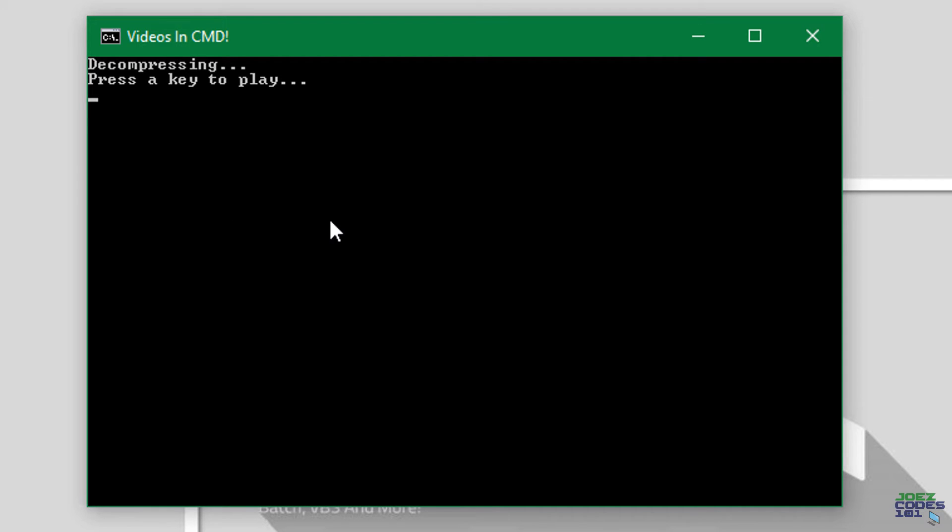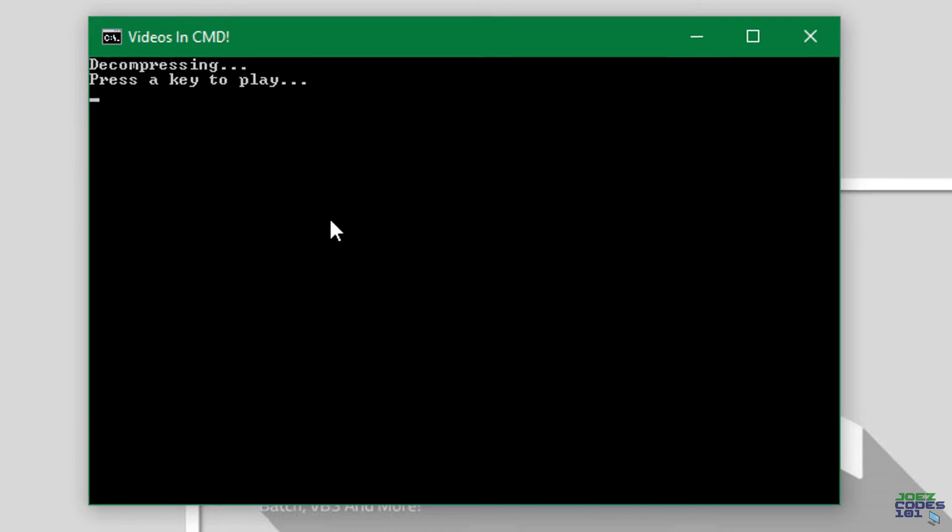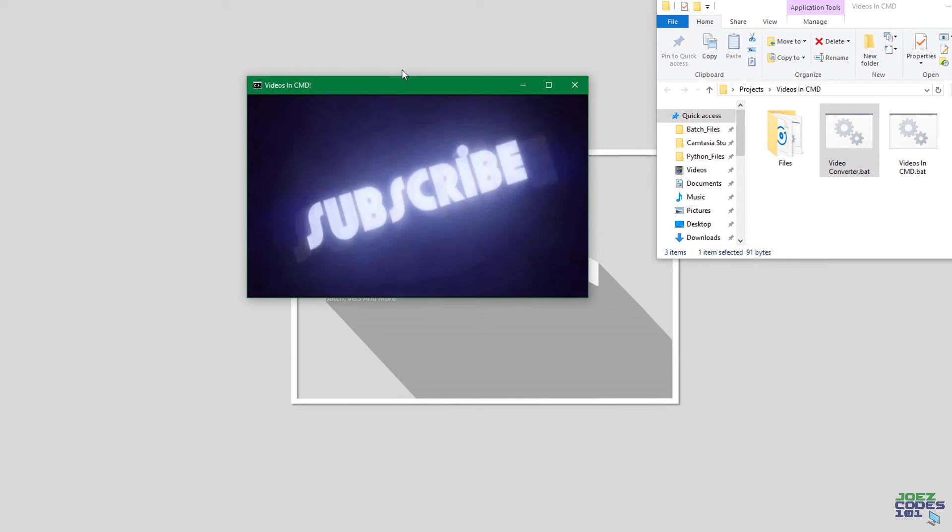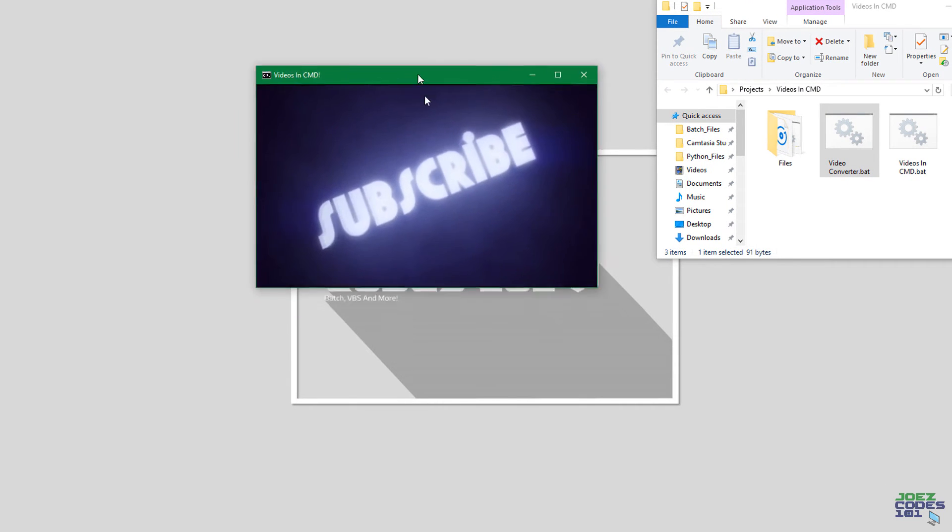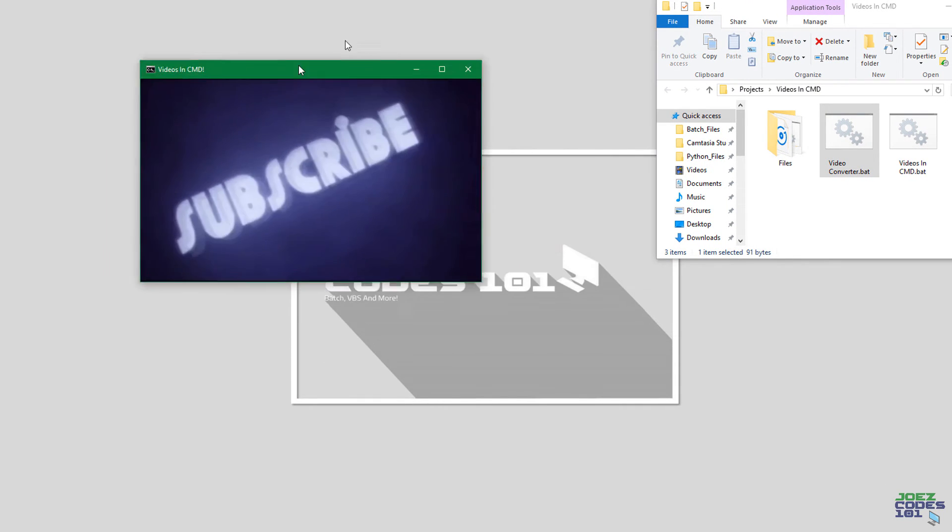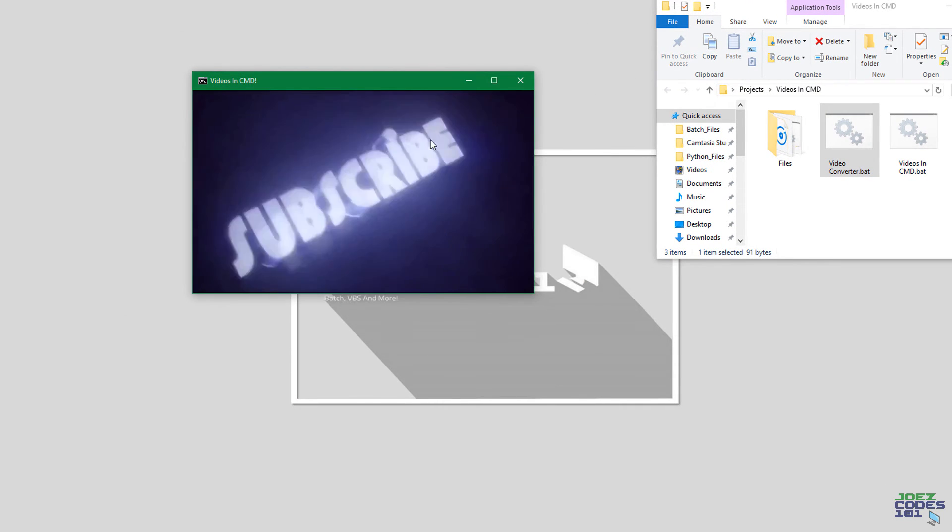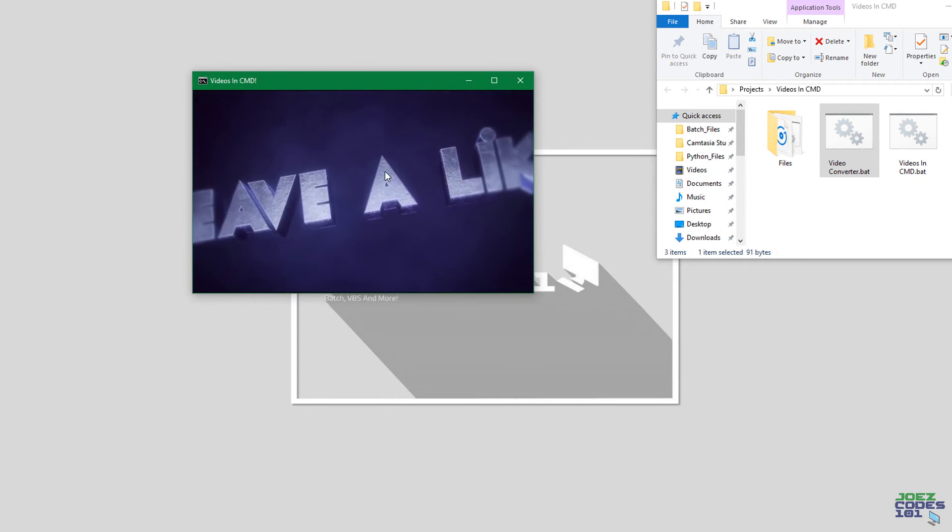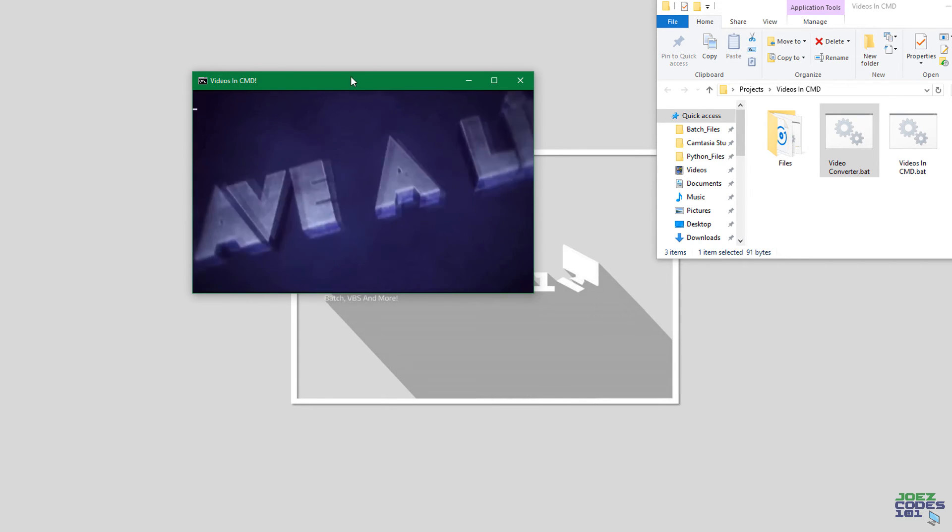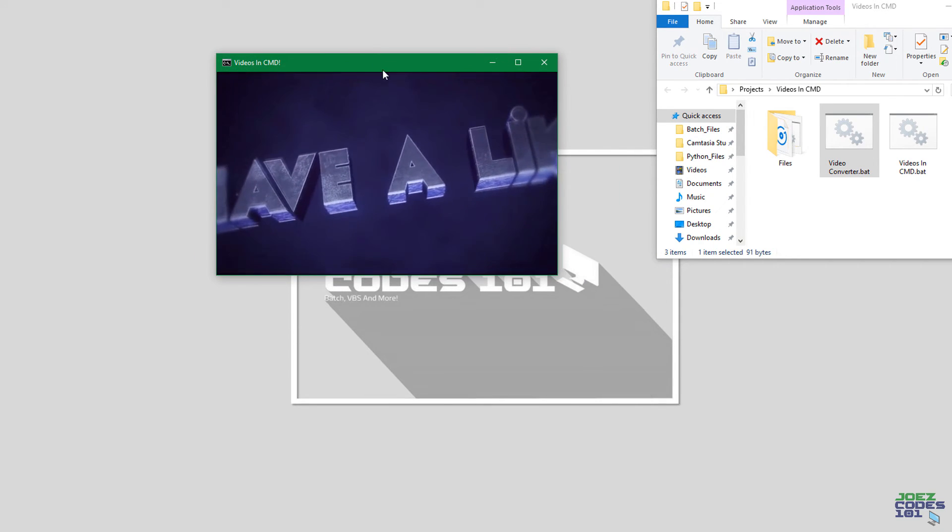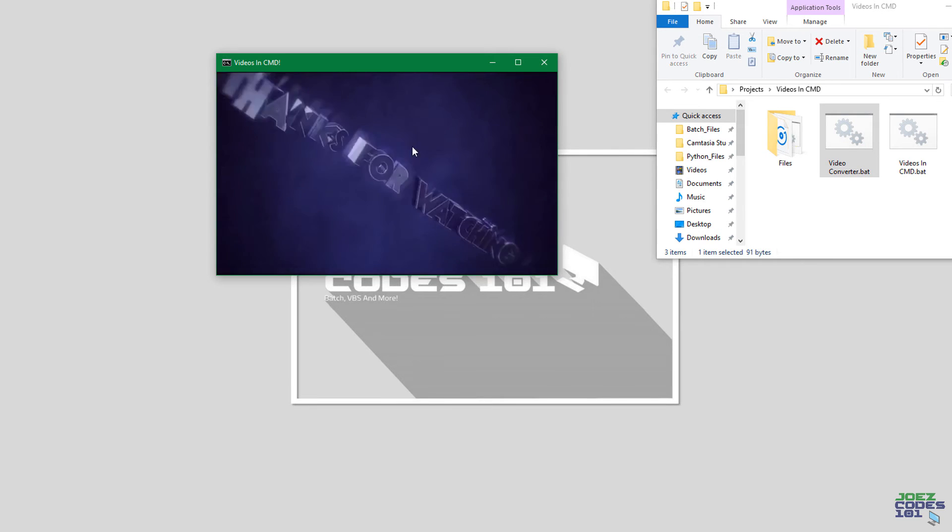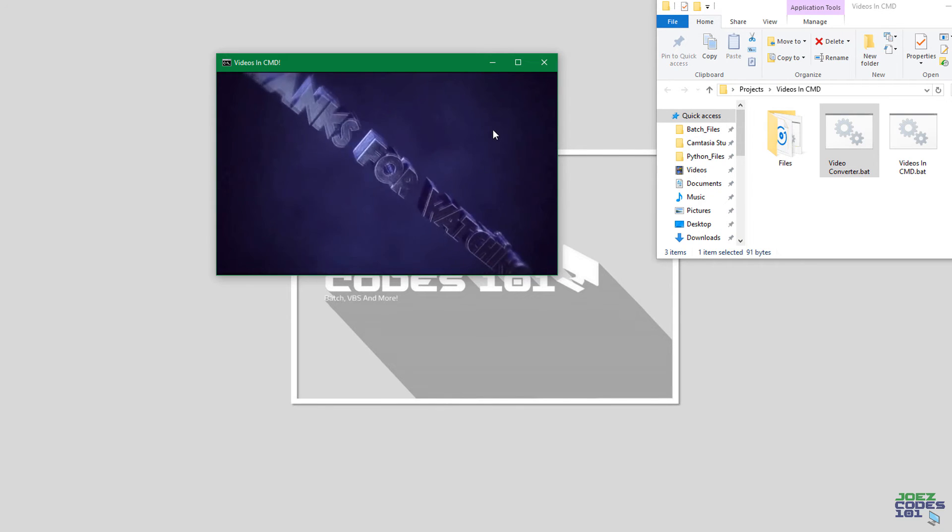As you can see, it is playing the video. I can drag around the thing to show that it's legitimate. It's completely real. We'll just wait for it to finish.